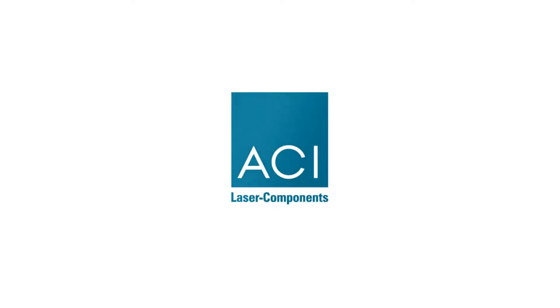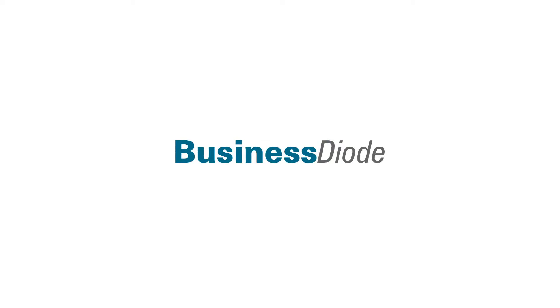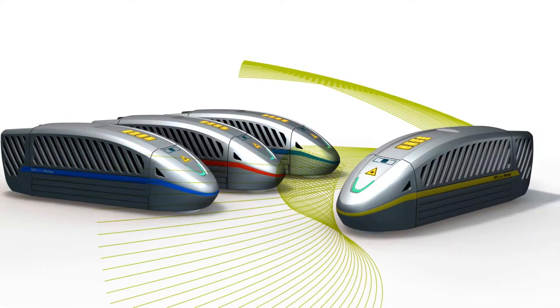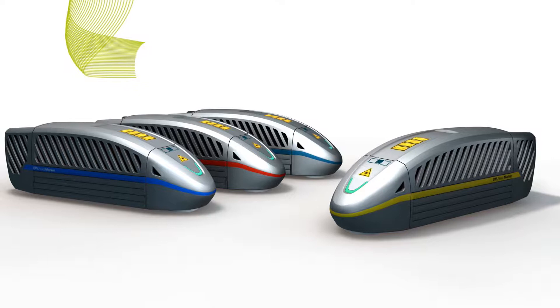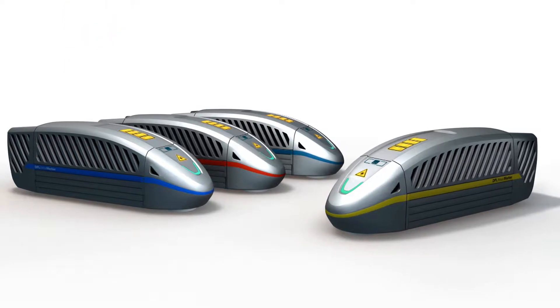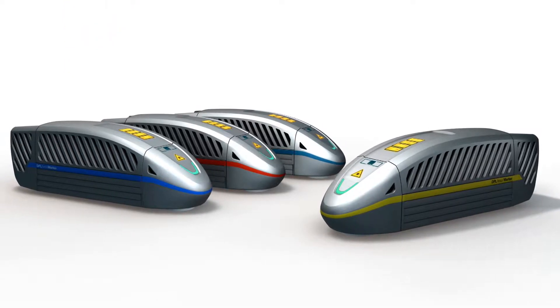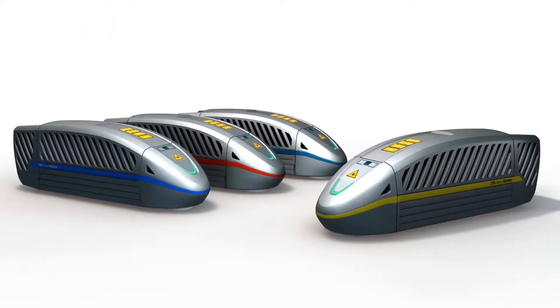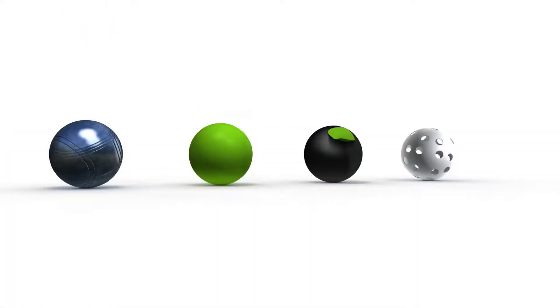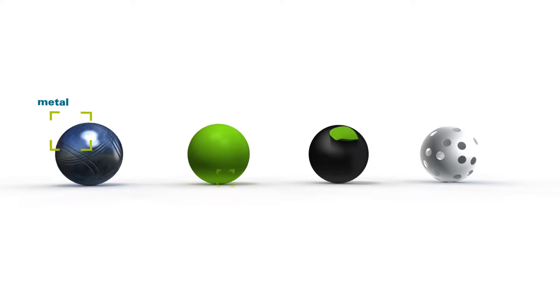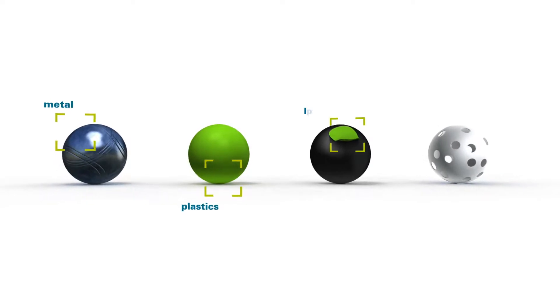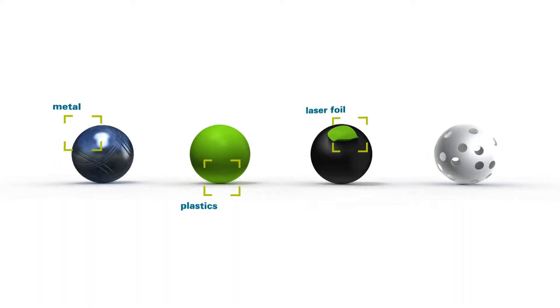The laser systems in the Business Diode series are ideal for mass production involving shift operations. ACI Laser GmbH provides an efficient way of marking a wide variety of materials like metal, plastic, laser foil and ceramics, achieving high levels of contrast and resolution.